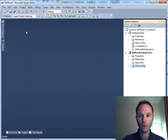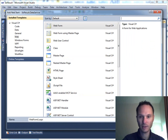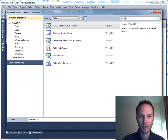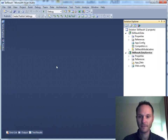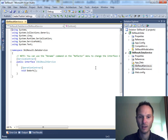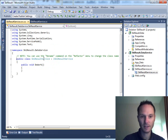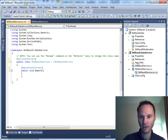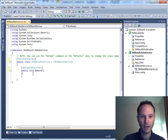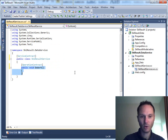Now we're ready to go. We'll add a new item — a WCF service — and call this one 'SkiResultService'. We'll put the interface and definition together in this case, so we can get rid of the separate interface file and keep it nice and simple.